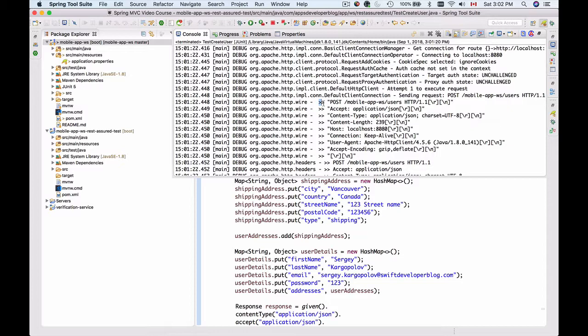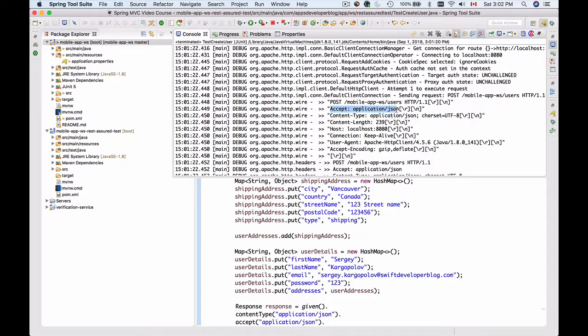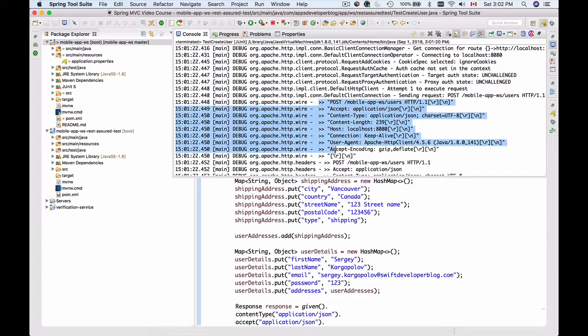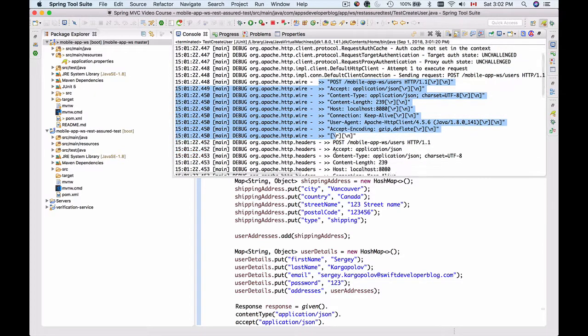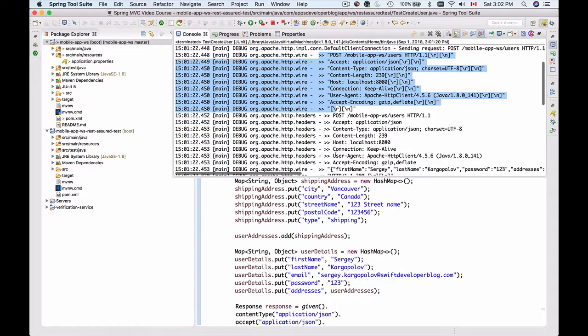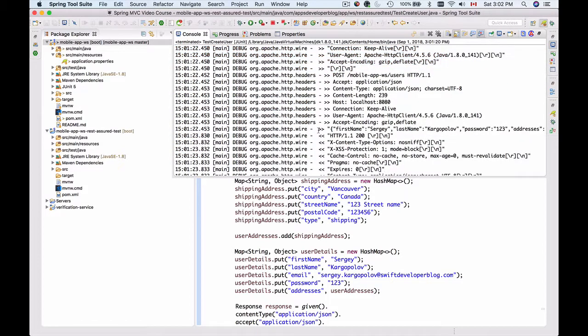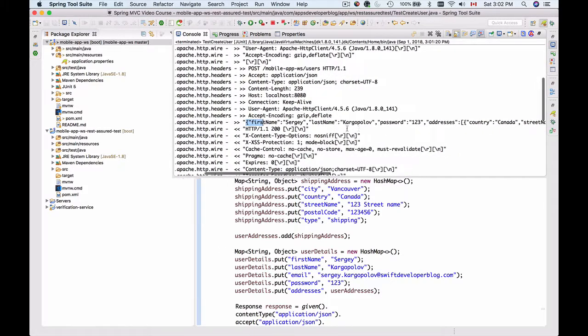We're sending an HTTP POST request which contains accept header application/json, content-type application/json, and so on. This is outgoing information.